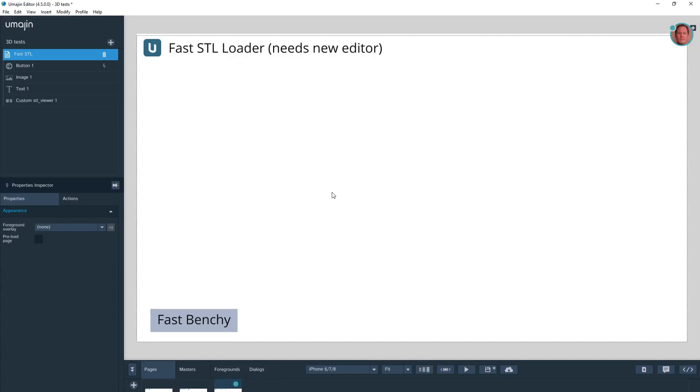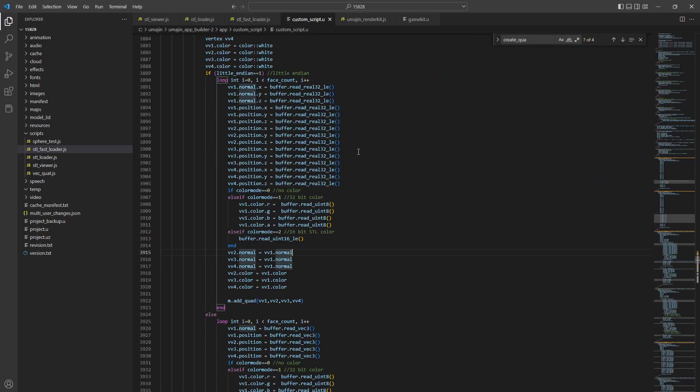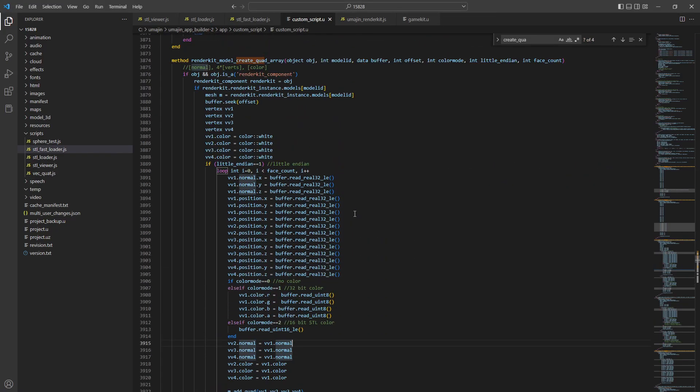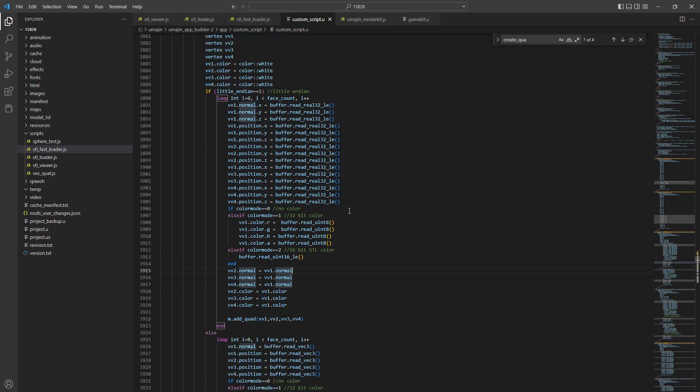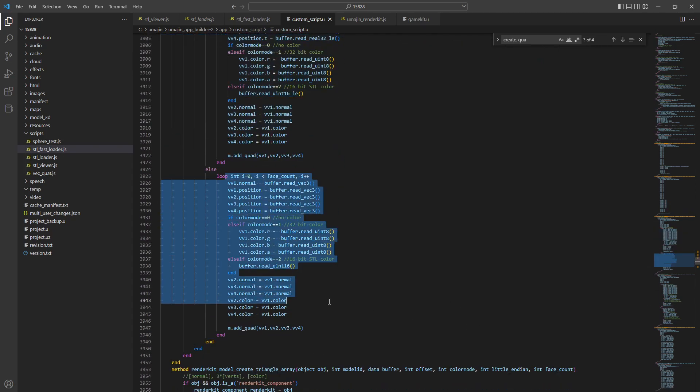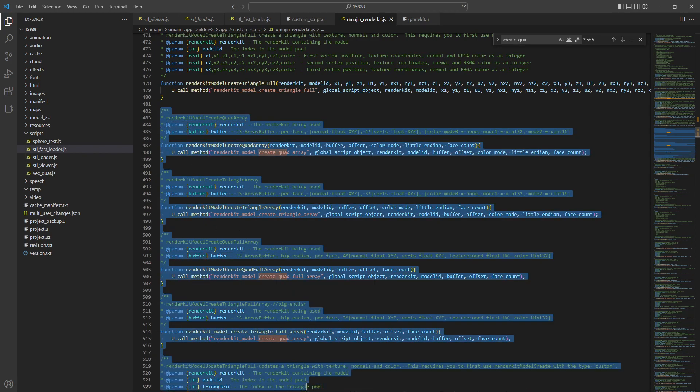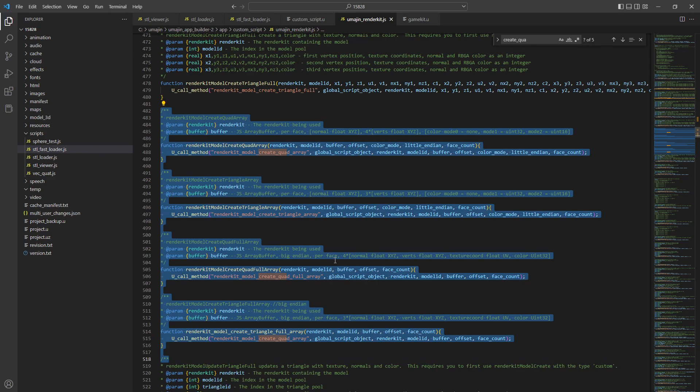Now FastBenchy does use this new function that I've just added into the documentation. So it's been added to custom script. There's the loaders for the Little Endian and the Big Endian versions. And here's the wrapper functions for four of them. So you can add quads, triangles, full quads and full triangles.